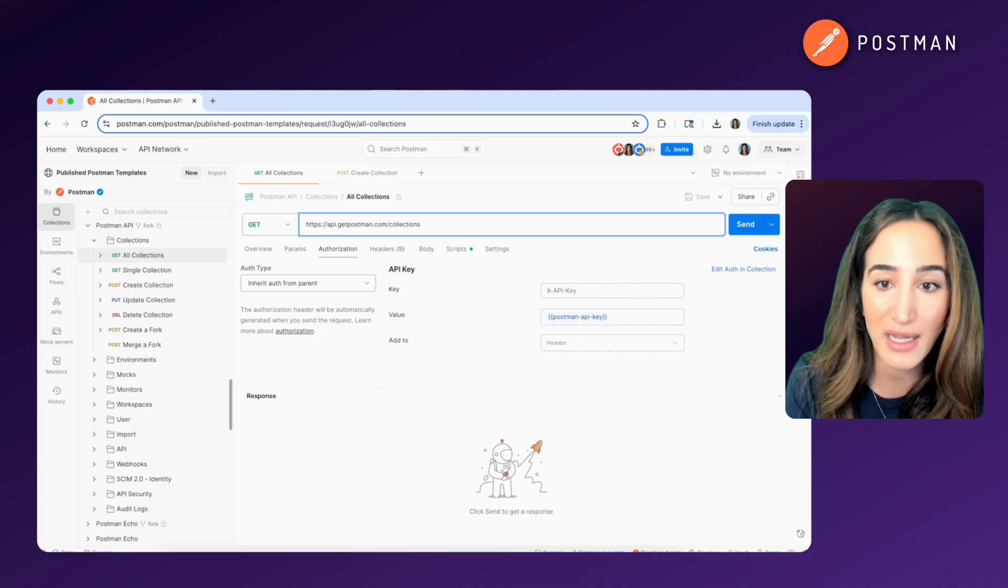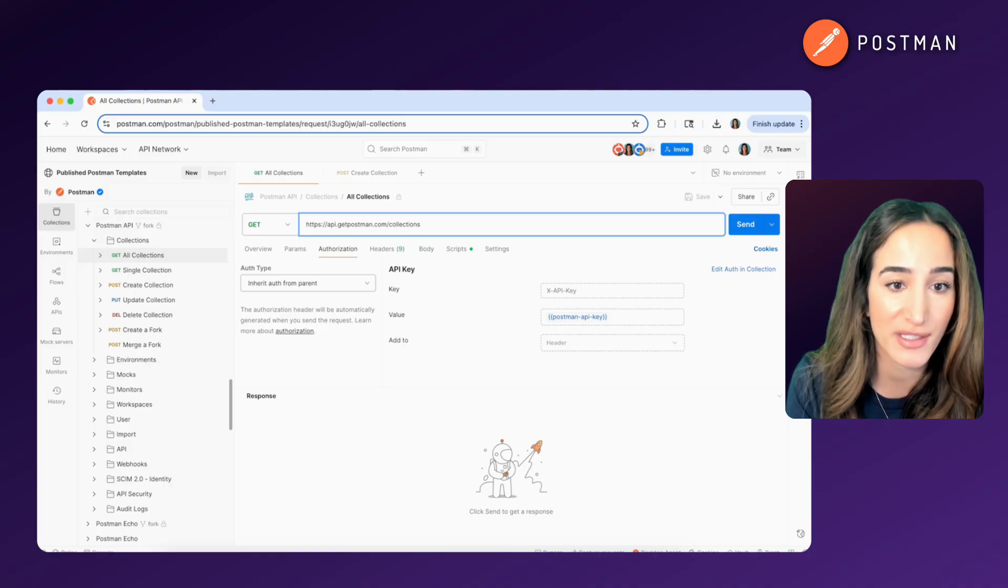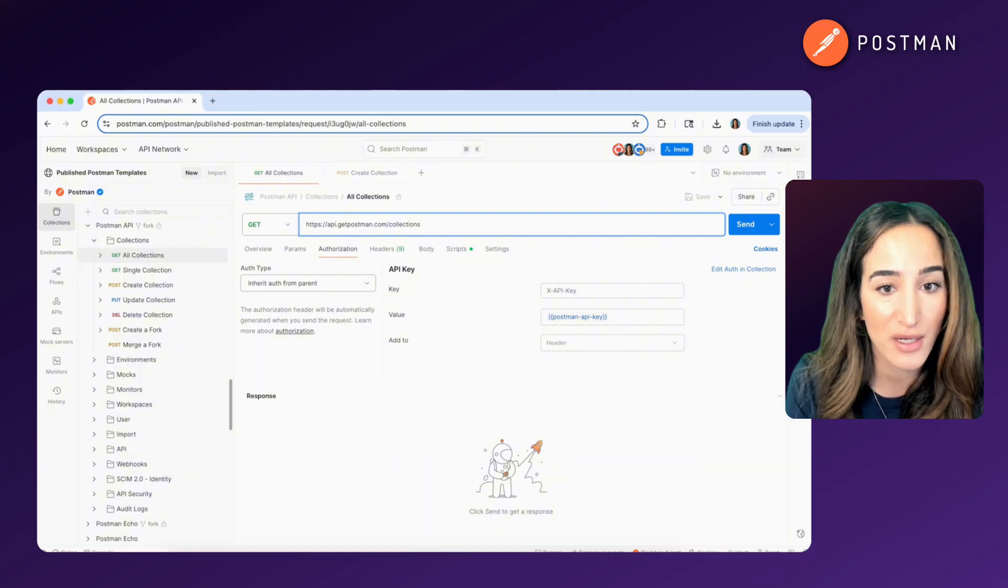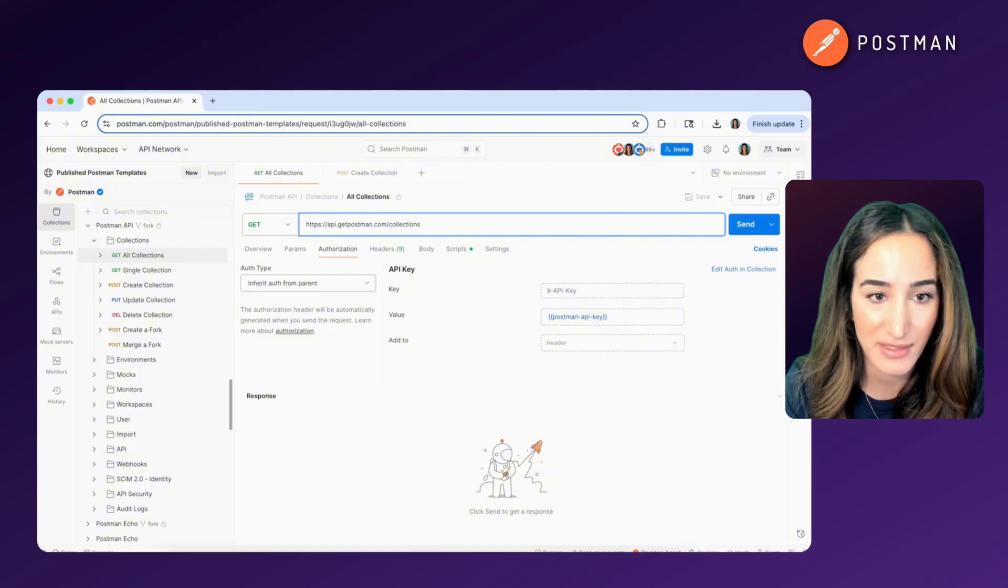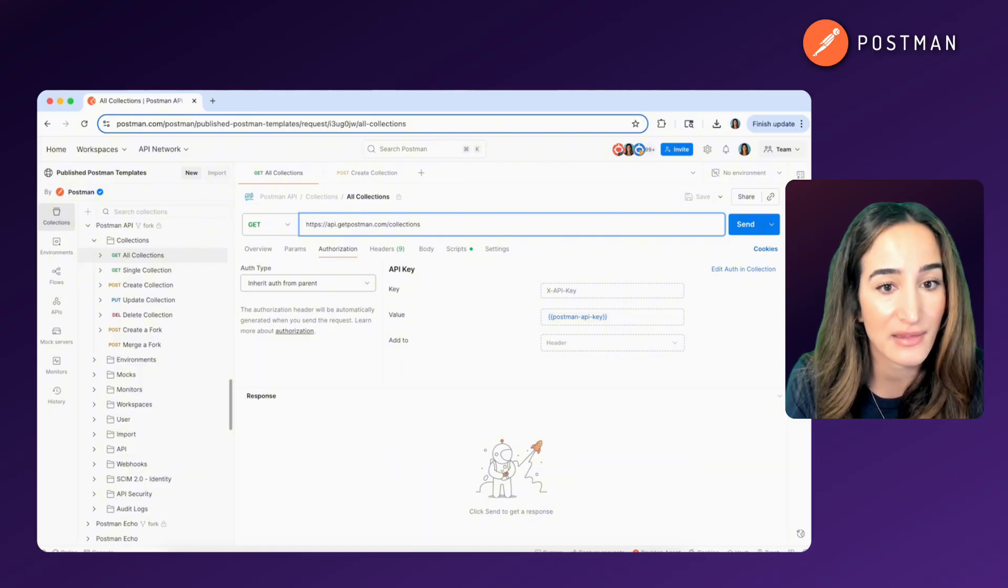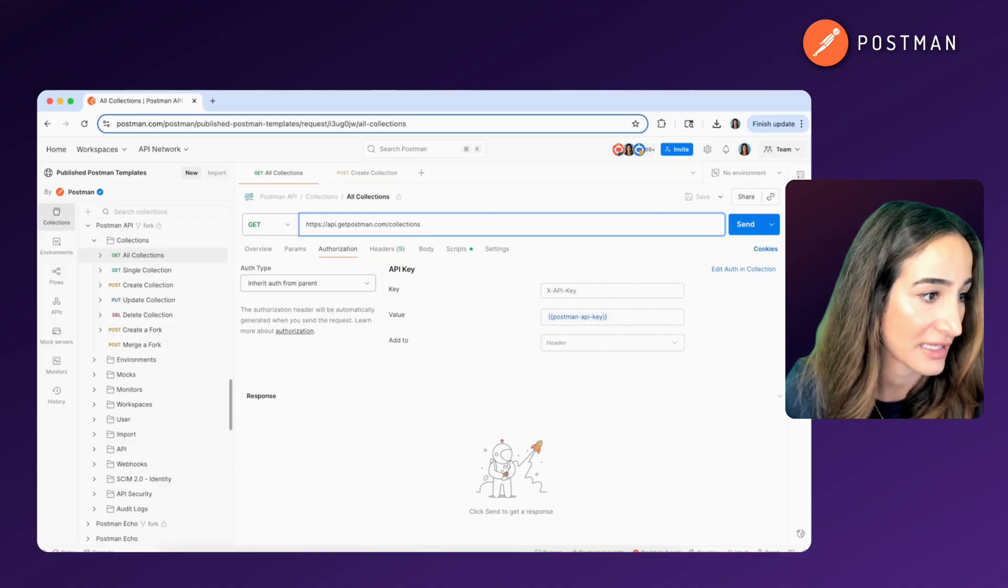and then sends back a response, usually in JSON format. That response includes the collections you have access to along with metadata like names, IDs, and links.